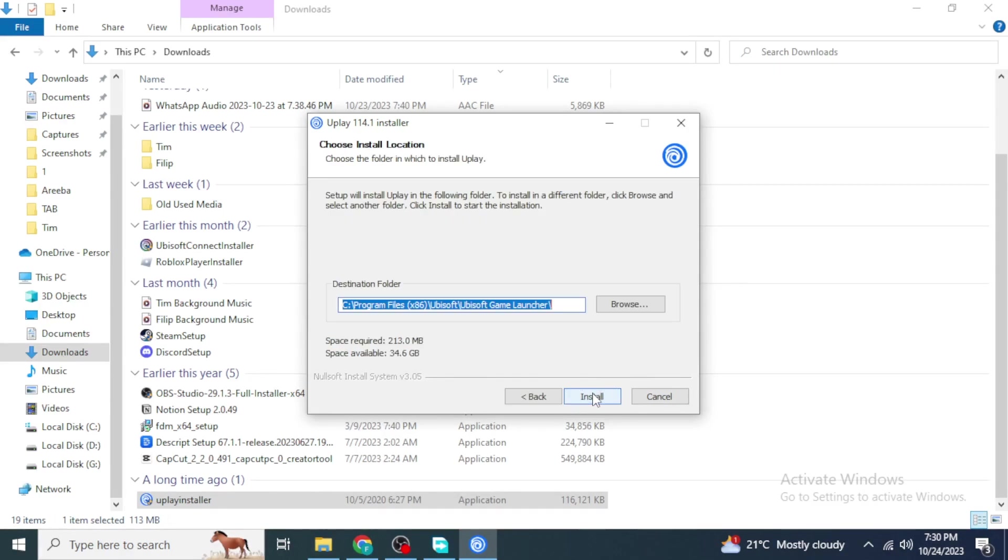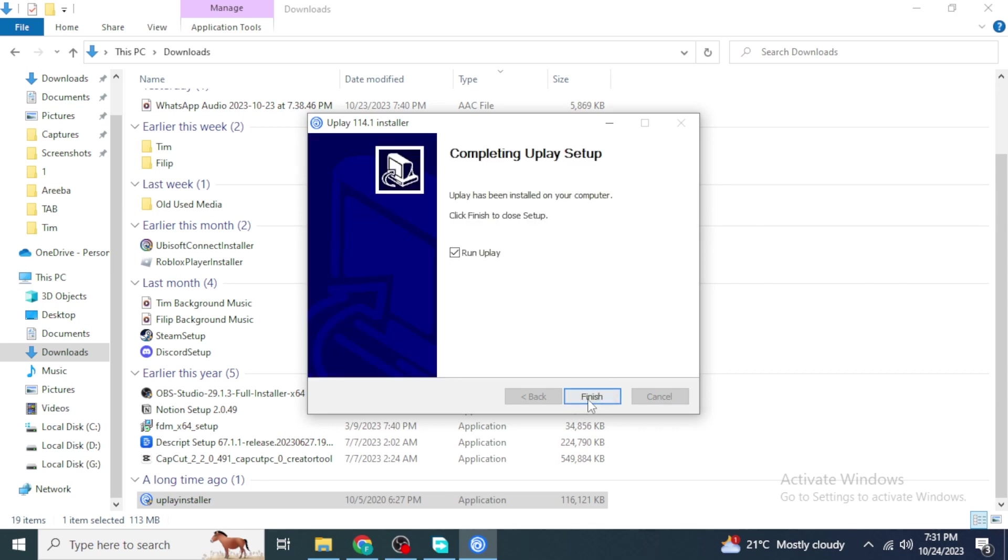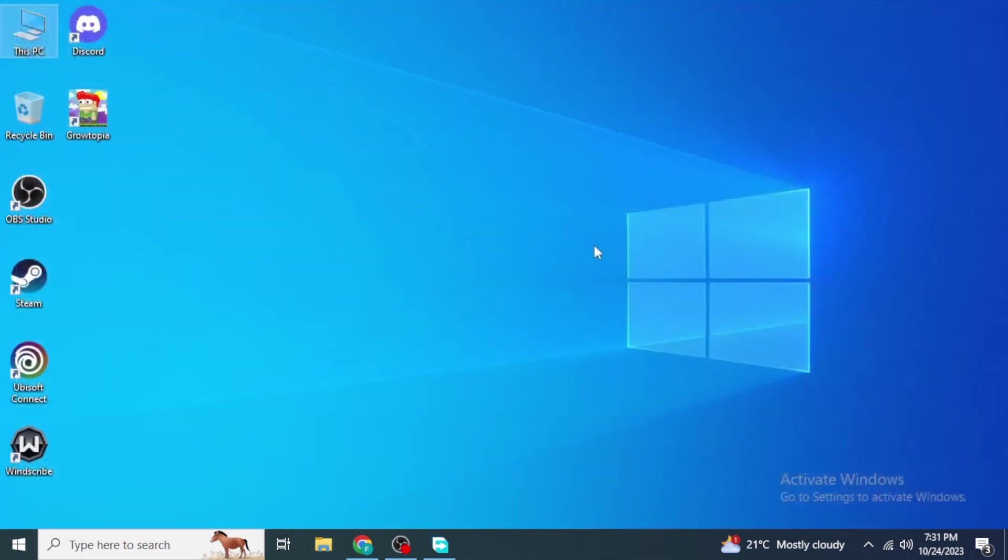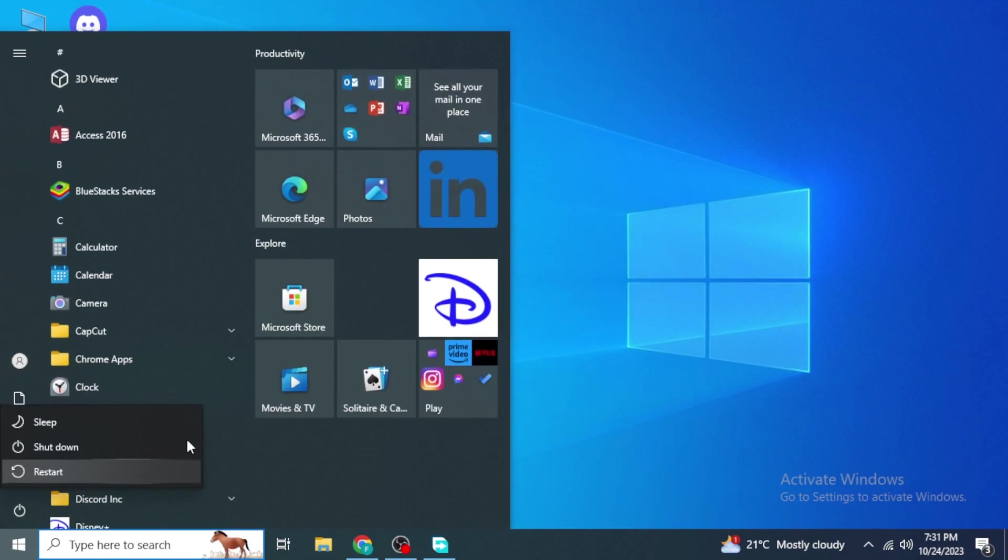You can choose the destination where you install this file and then click on Install. Once your installation has been completed, just click on Next, Finish, and then restart your device from here.